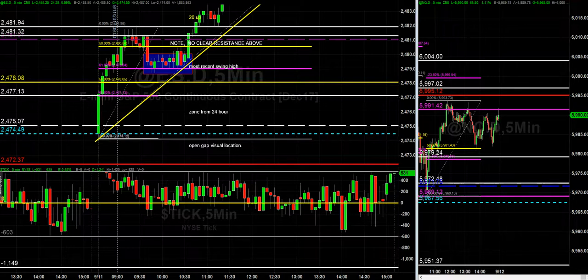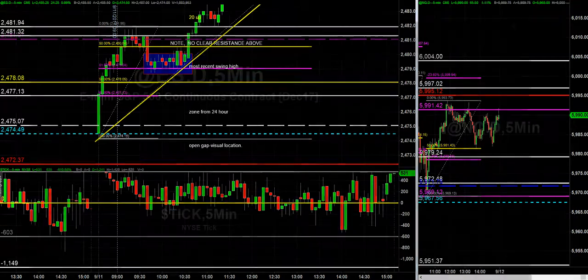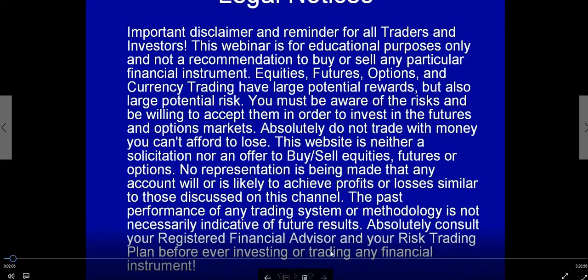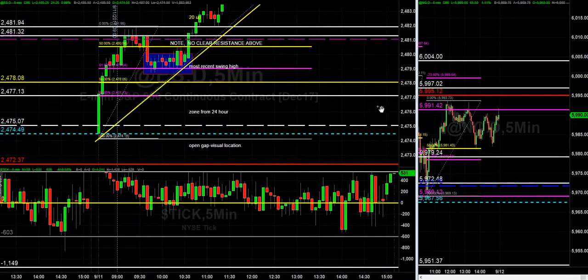Before we get started, a quick disclaimer: past performance is not indicative of future results, and this is for educational purposes only. I'm sharing my trade plan in hopes that you'll become a better trader. Everyone can learn how to trade — you just have to follow a process. So let's jump in.